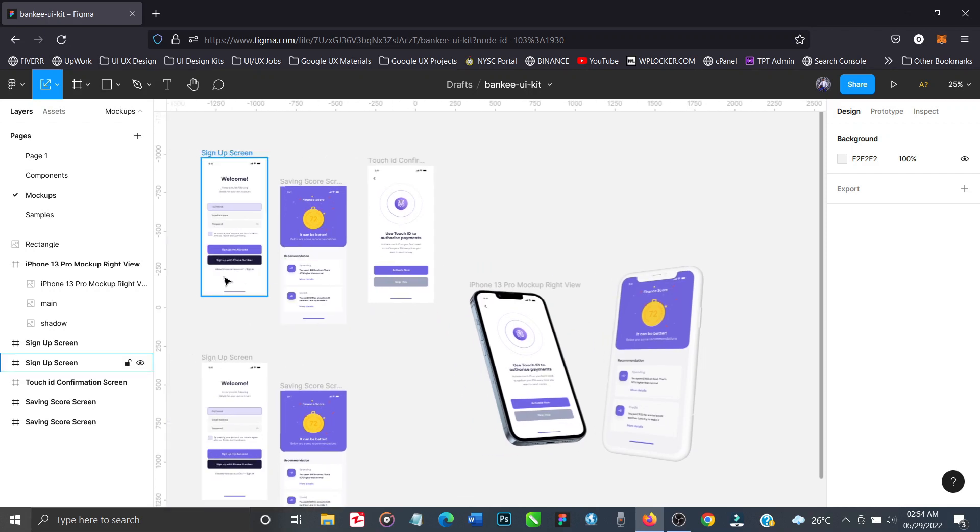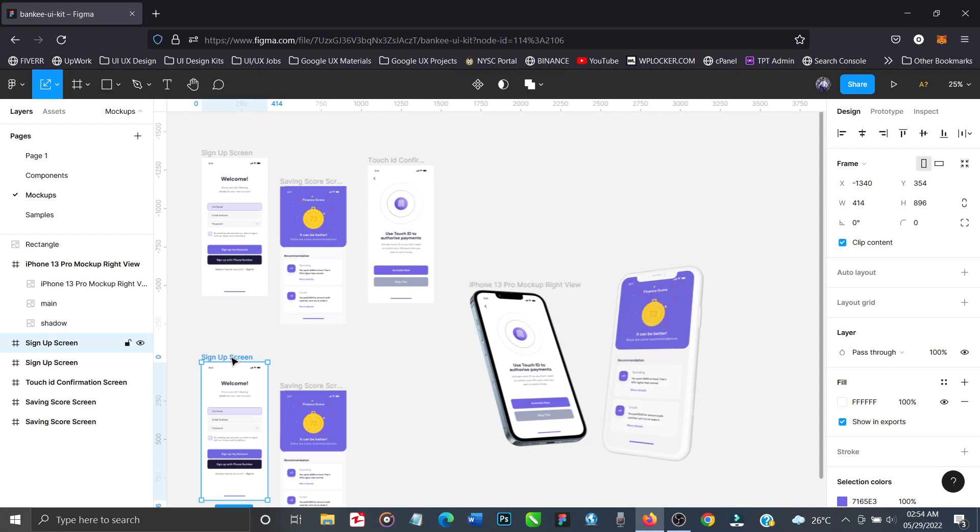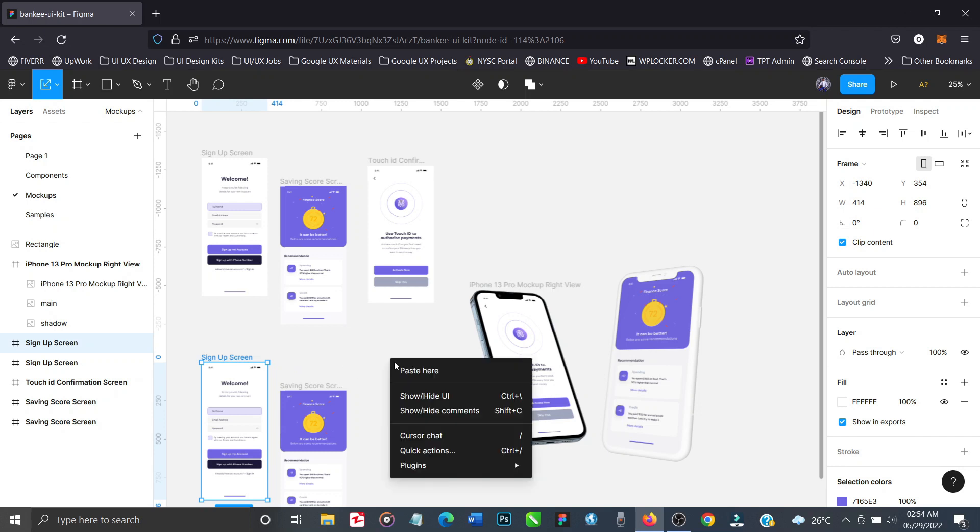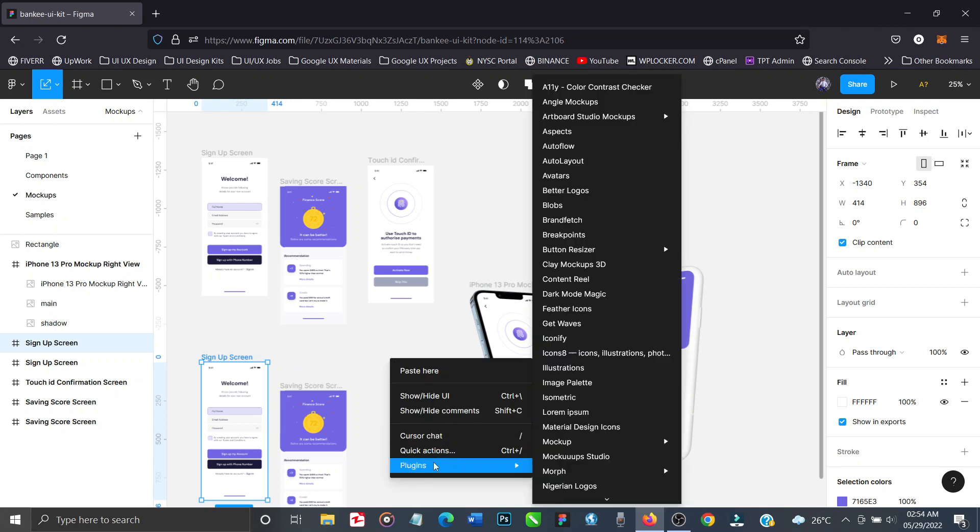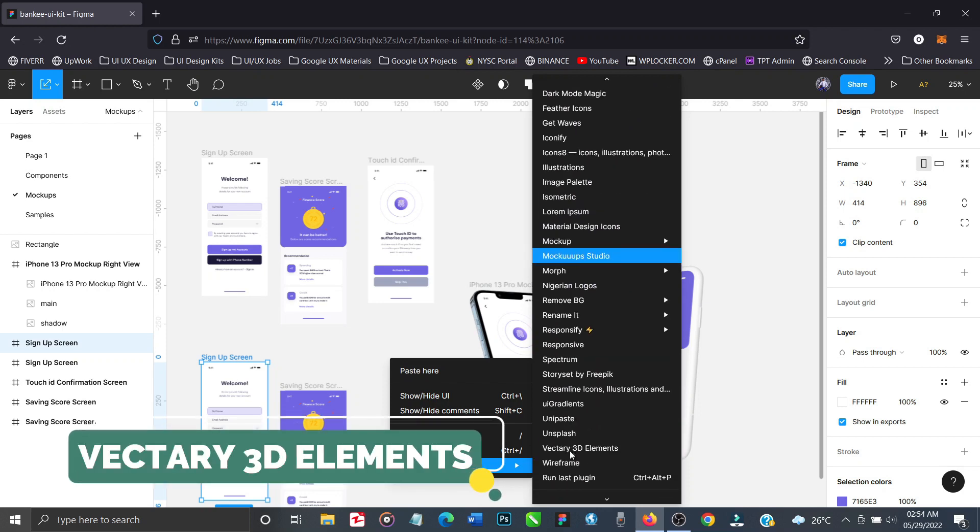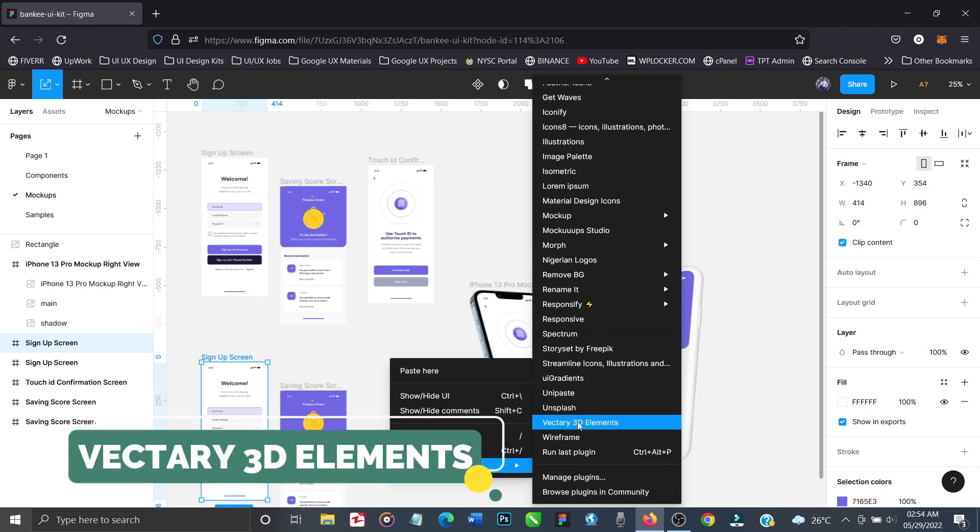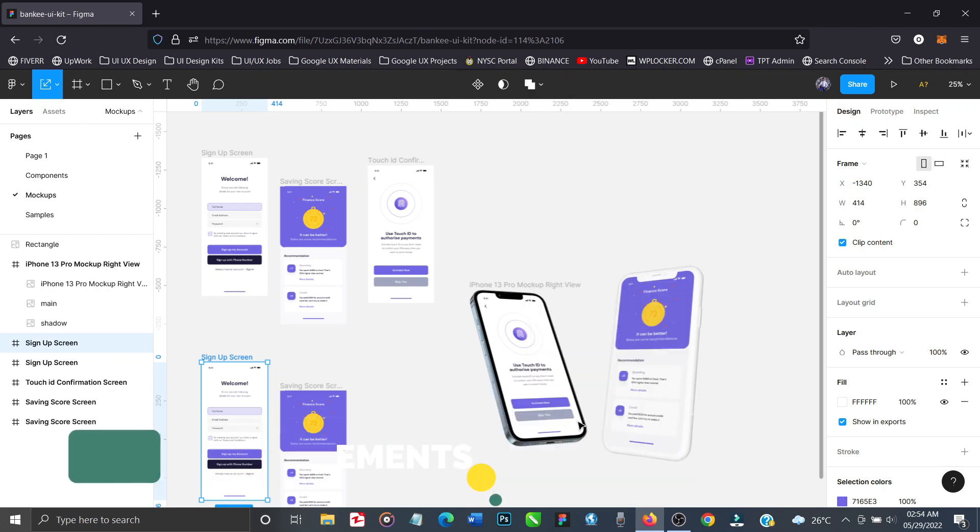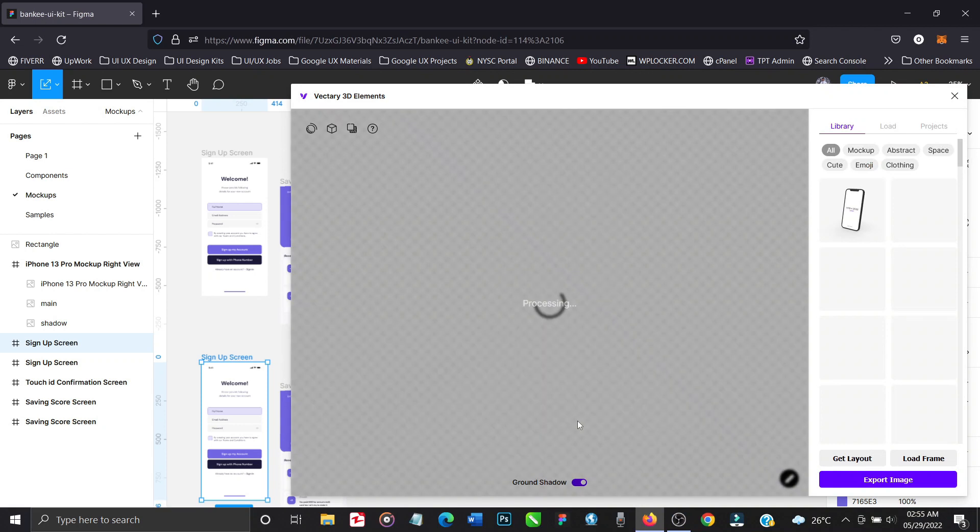Okay, let's do that right now. Select the element that you want to mockup first, that's obviously the first thing you always do. And right click on an empty canvas, go to plugins and select Vectory 3D Elements. Click on that.